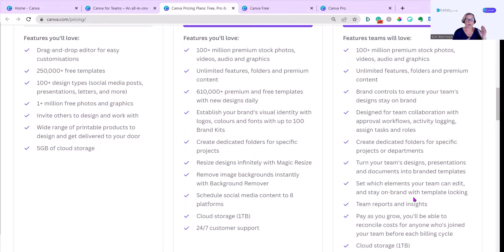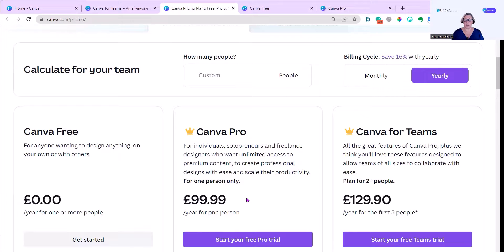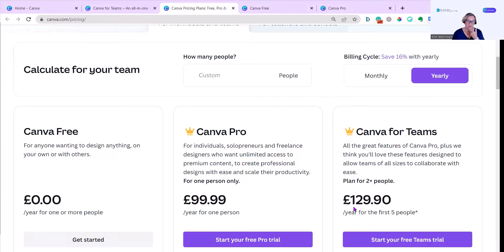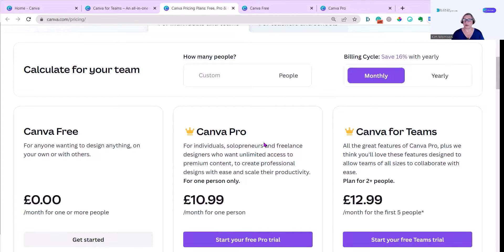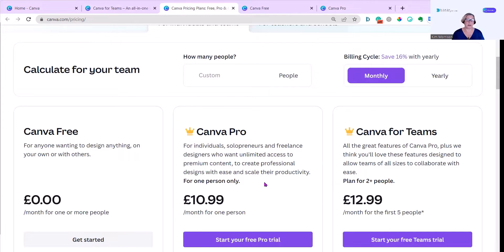And then there's Canva for Teams, which has the same basic design features and some additional team management as Canva Pro. It's a hundred pounds, and it's roughly a hundred dollars I think as well, for a year, and almost 130 pounds for a year for Teams. If you pay annually, you obviously save, but you can pay monthly, and it goes to $10.99 and $12.99 a month. I think it's great value, but I use Canva all the time.